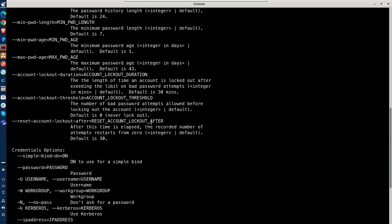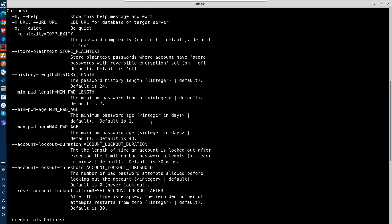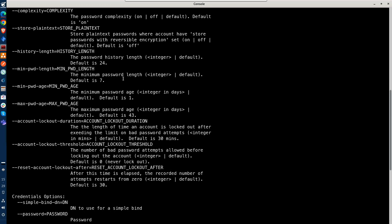And we'll scroll back up here, and we can see we can adjust the complexity either on or off. The default is on. So you have to have a complex password set up. You can choose whether or not to use plain text for storing the passwords. You can adjust the history length for how often you have to change passwords to something unique. You can adjust the minimum password length, the minimum age, maximum password age, account lockout duration, account lockout threshold, and you can adjust the reset account lockout after.